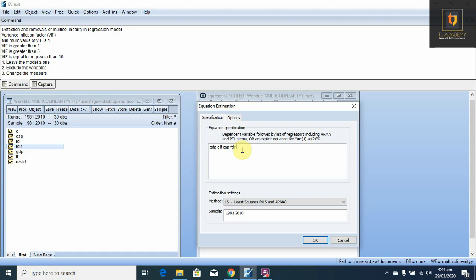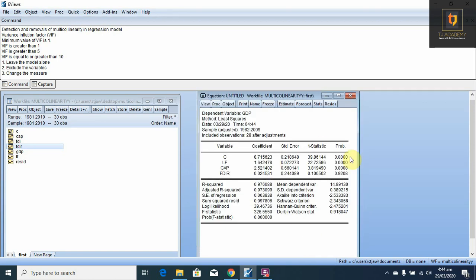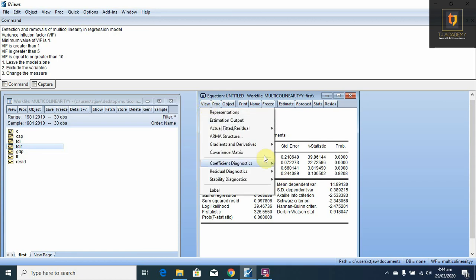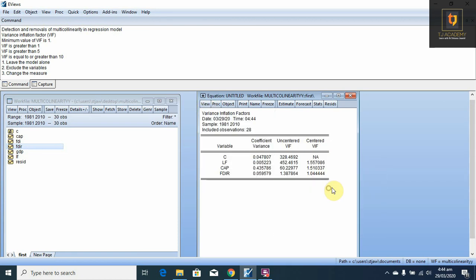Previously we used the values of FDI, and now we are using the growth rate of that variable. This is the result of our regression model and then we check the VIF. All VIF are less than 10 — it means there is no multicollinearity.